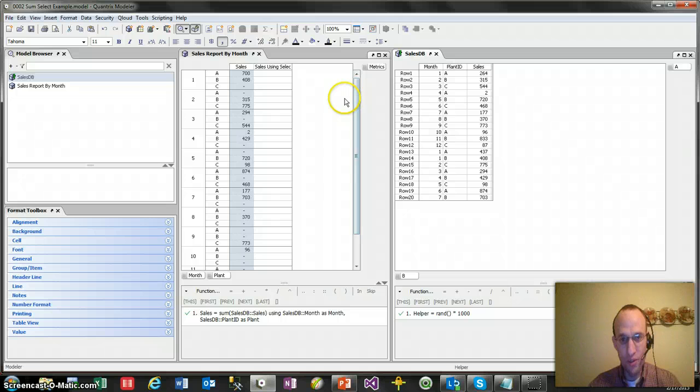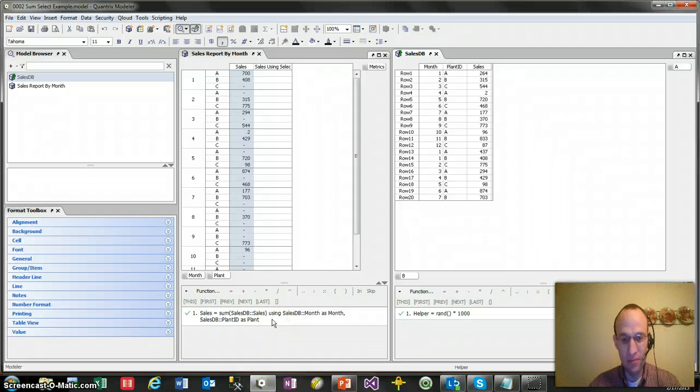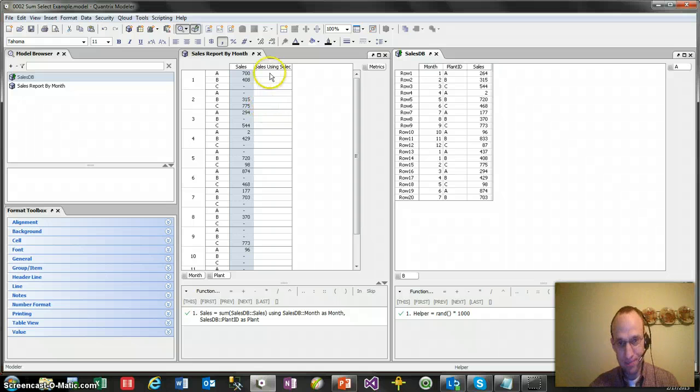In the last video I showed you how you could use using as to link items to categories, and I did that with month to month and plant ID to plant. Well, today I want to show you the power of the select statement.